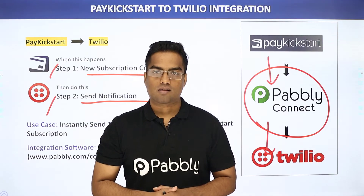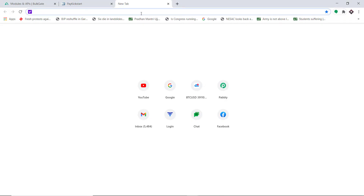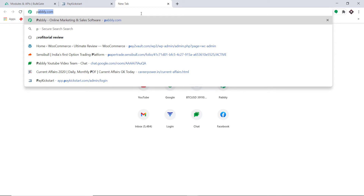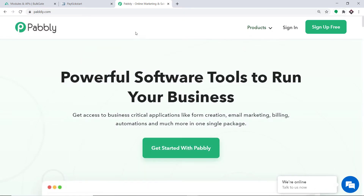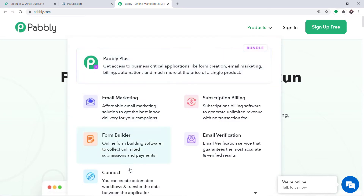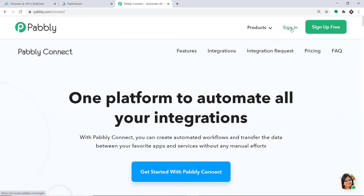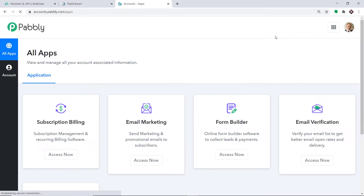Let me show you on my screen. To begin the process, first type pabbly.com in your browser and press Enter. This is the website of pabbly.com. Hover on Products, and at the bottom you will find the option called Connect. Click on Connect, and then click on Sign In. This is the dashboard of Pabbly Connect. I already have an account — you can also create your own free account in just two minutes.